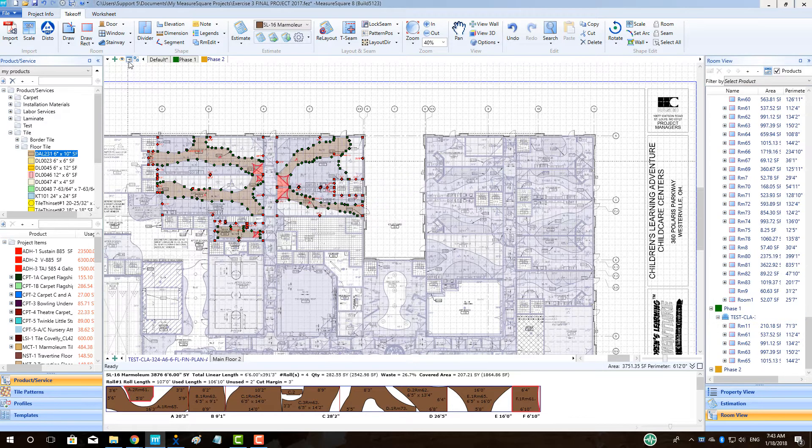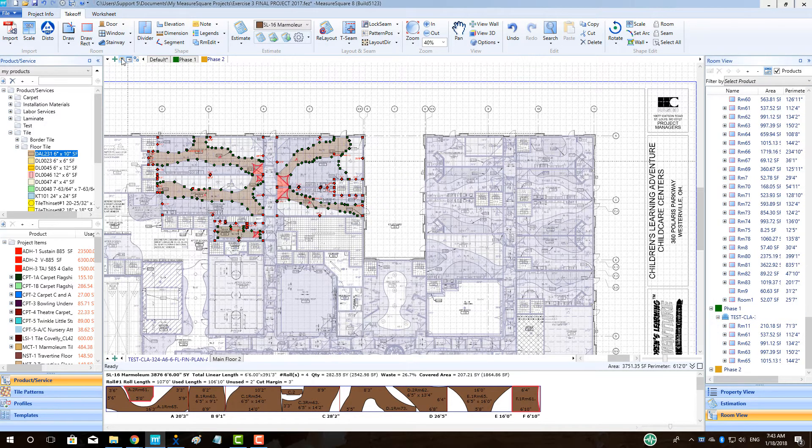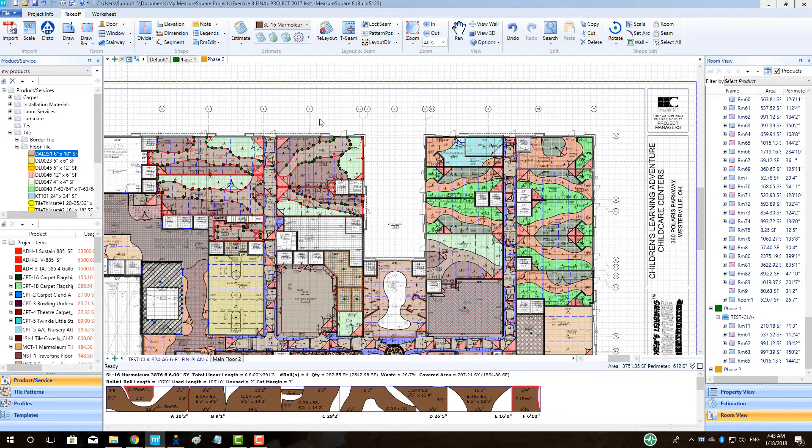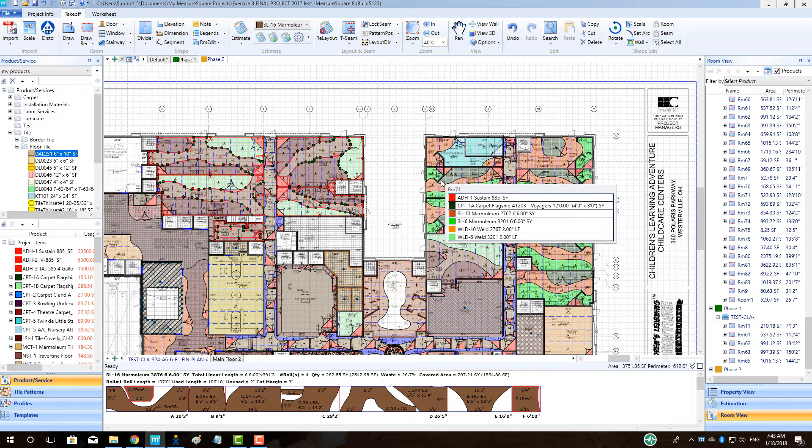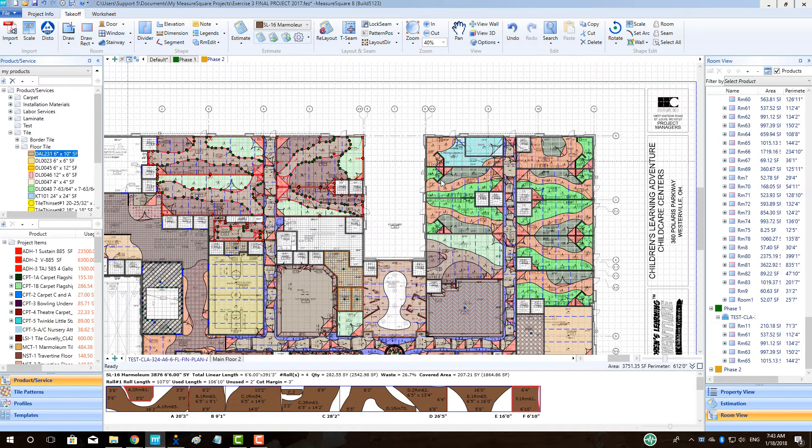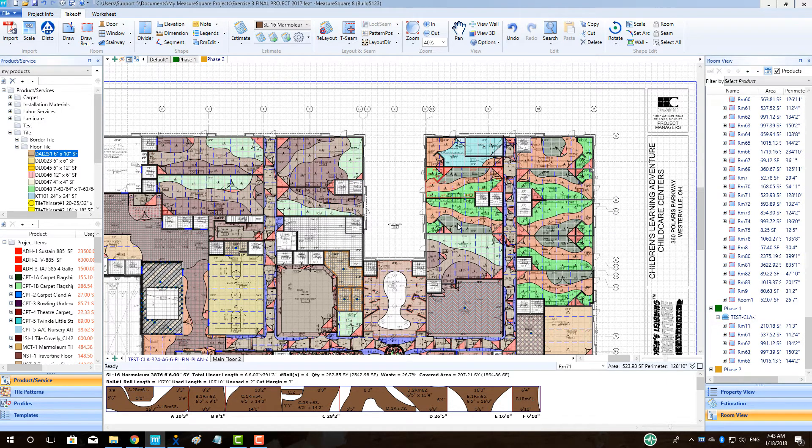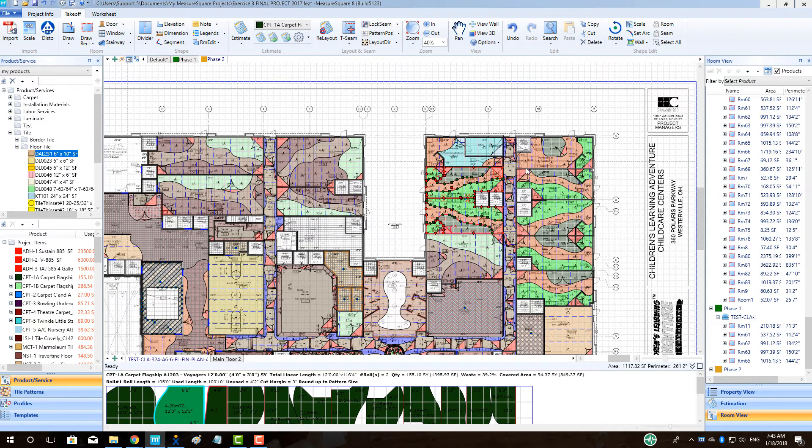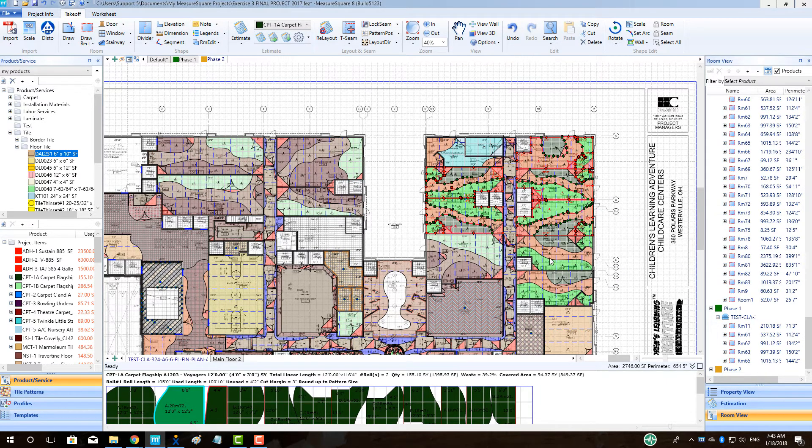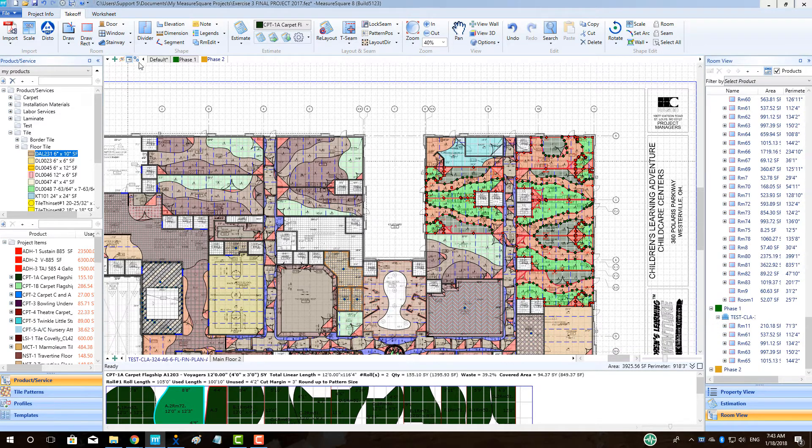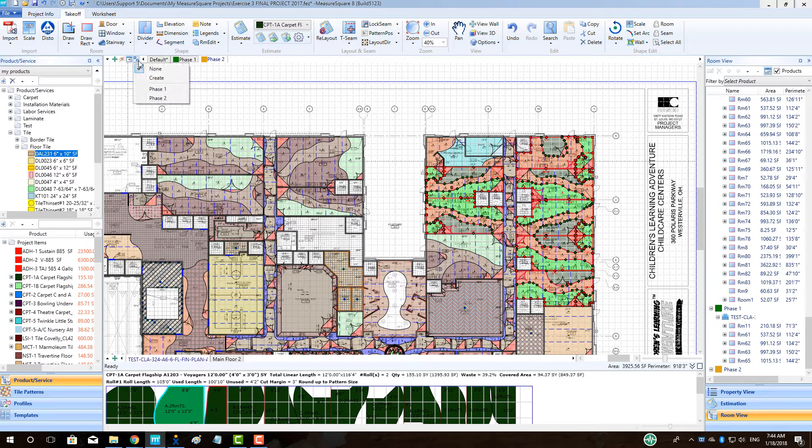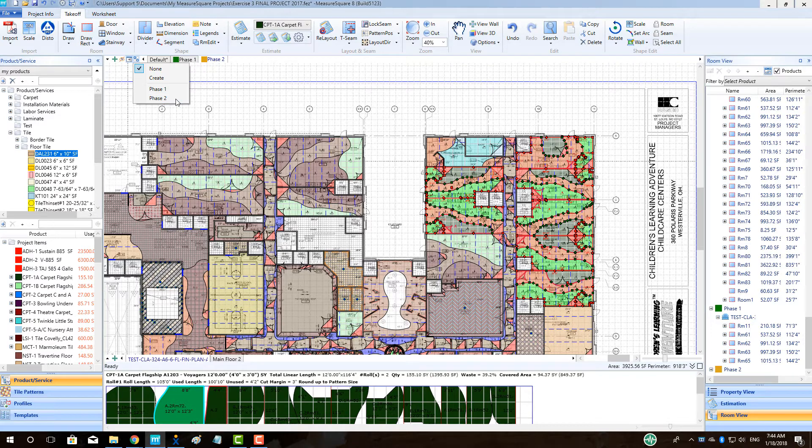To set the phase of rooms, we can click on the rooms we would like to add to the new phase, and then click the button to the right of the room view button. We can then click on the appropriate phase from the drop-down menu presented.